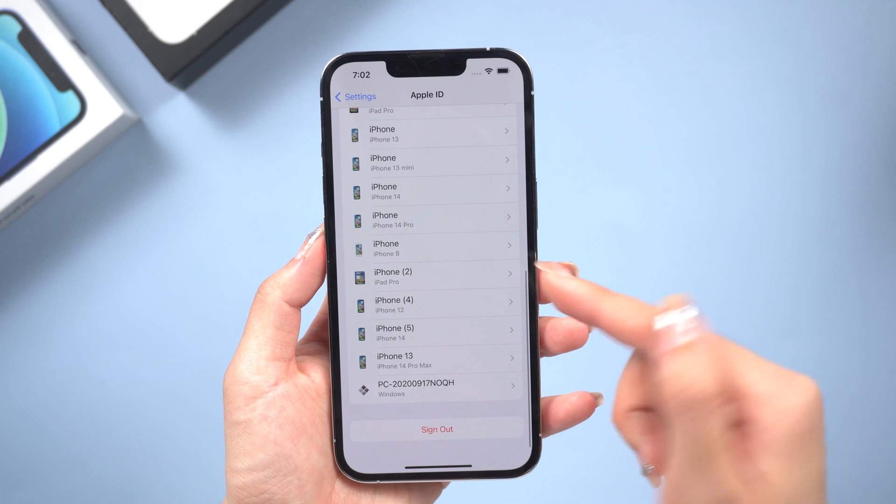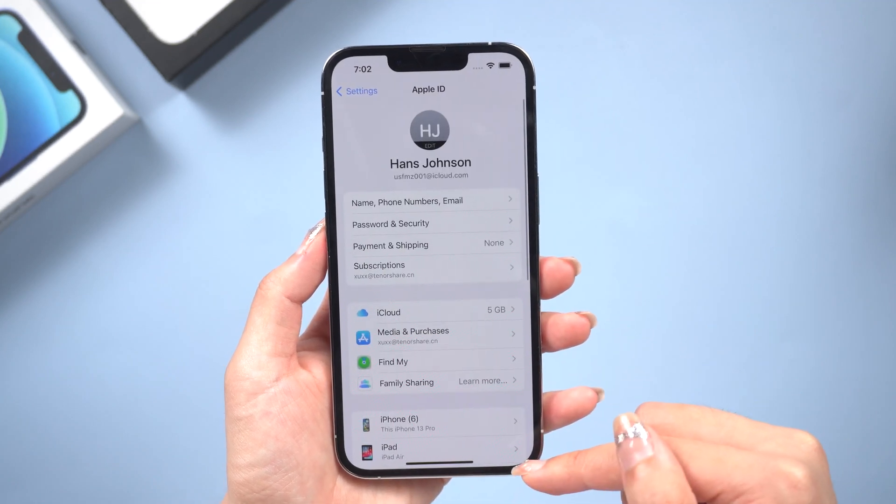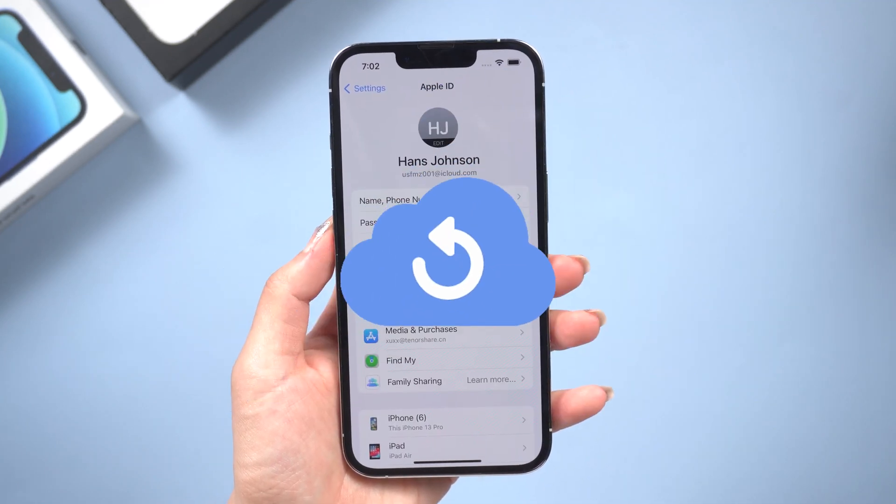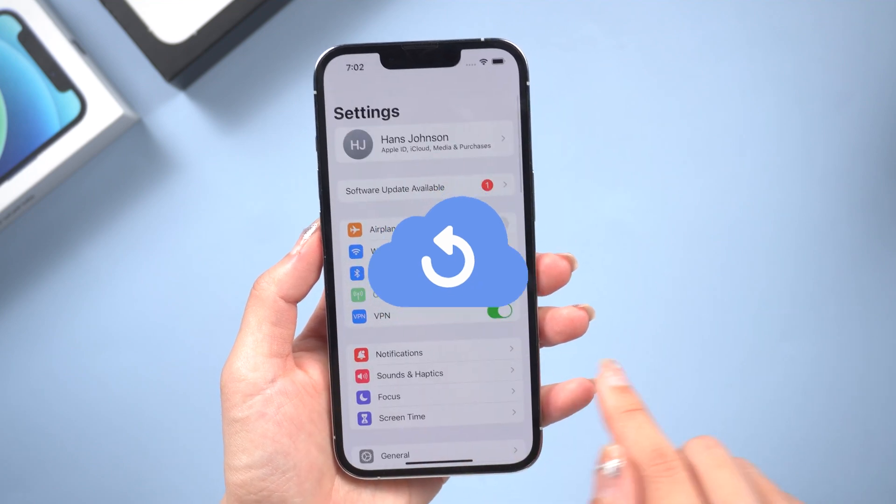Before we get started, it's important to know that the only way to factory reset your iPhone without losing data is to have a backup. Let's have a try!